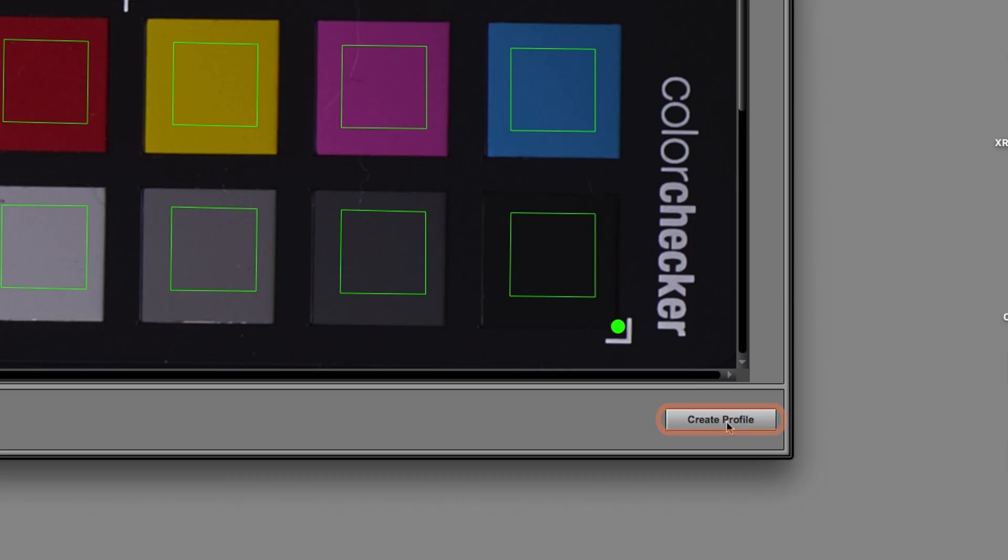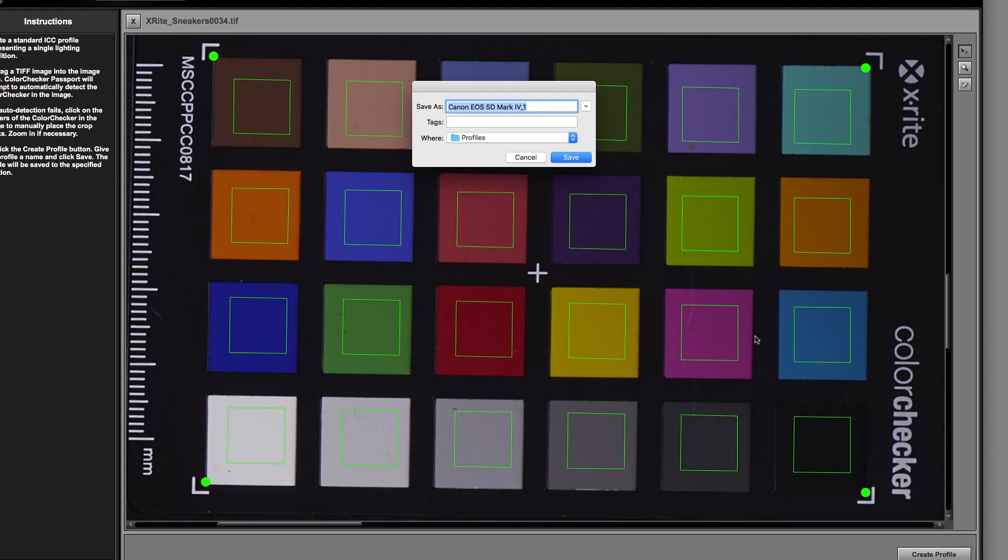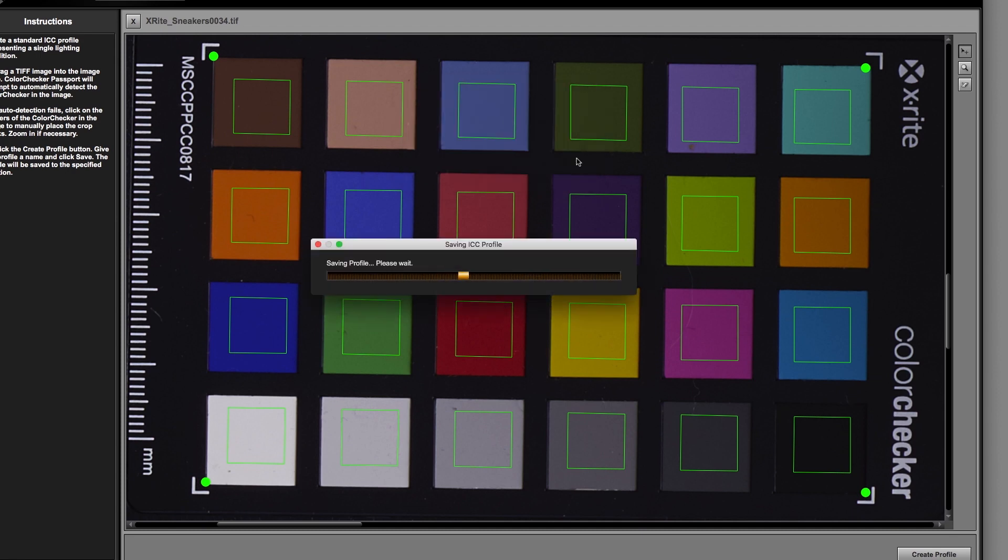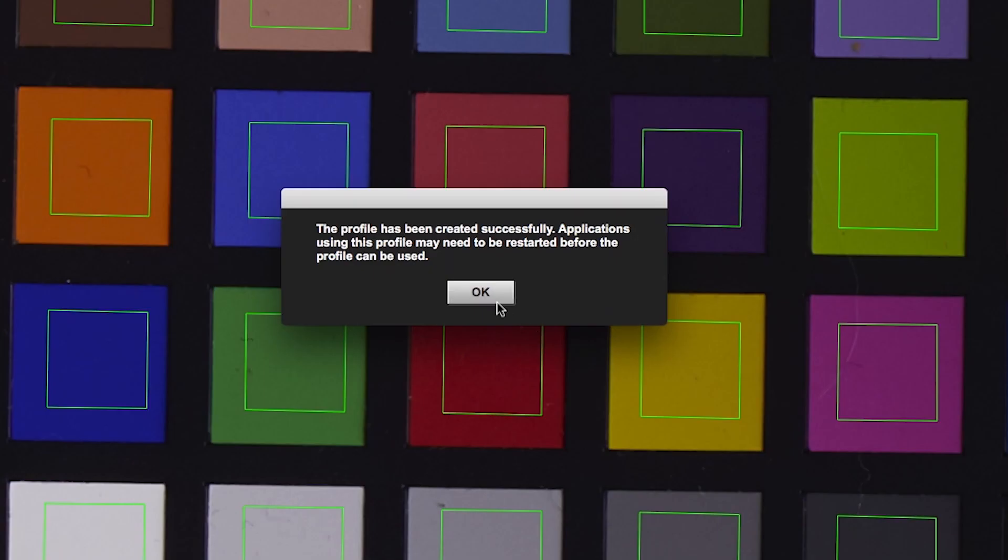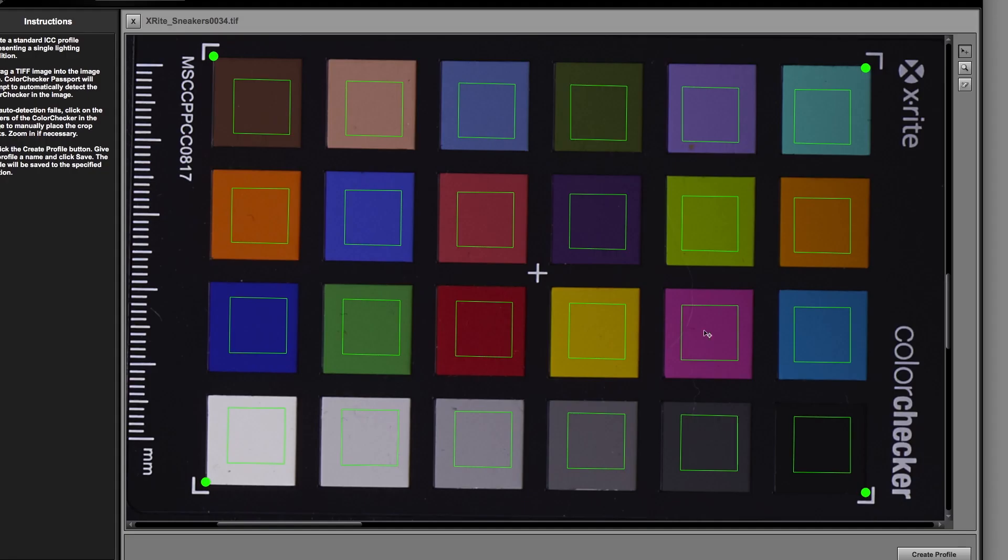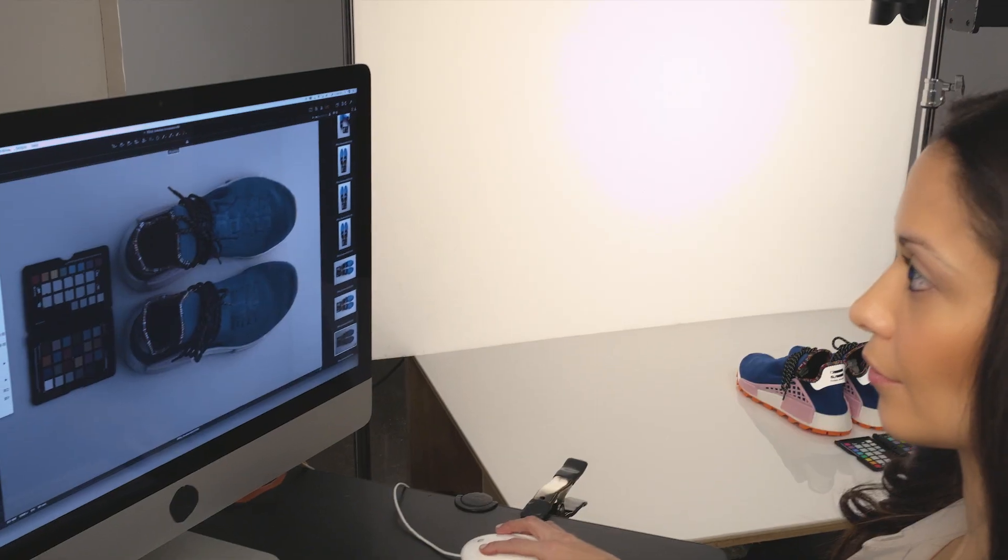Then click Create Profile to create the ICC profile from the TIFF image. Camera calibration software will save the profile so that Capture One will be able to see your new custom ICC camera profile.